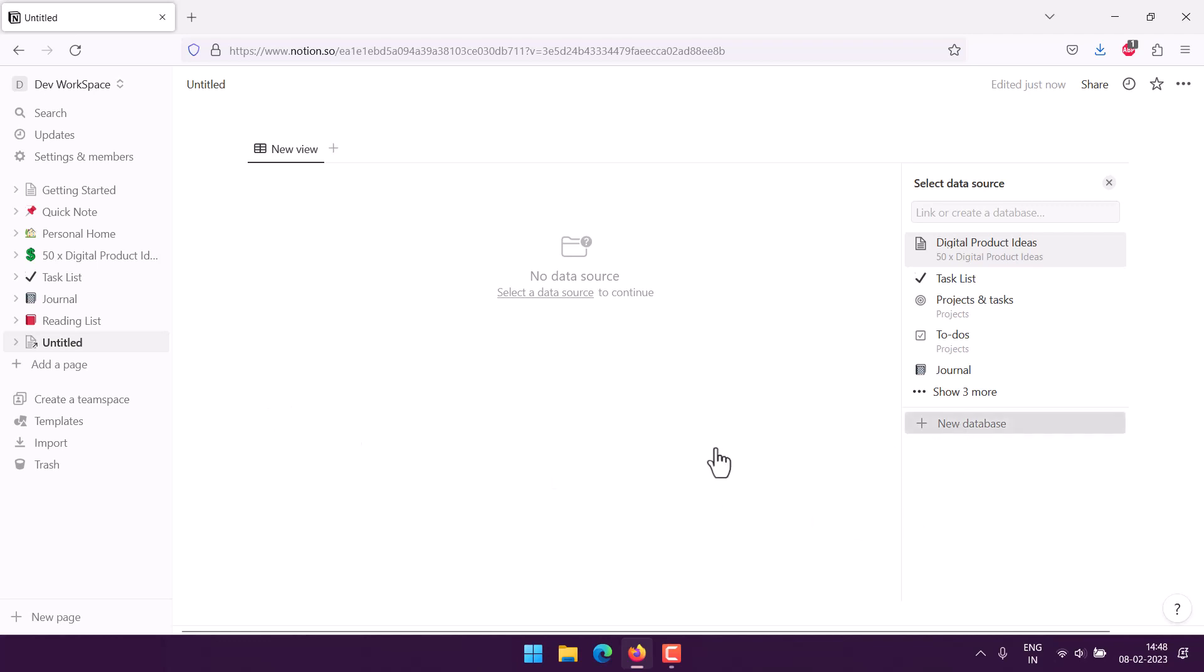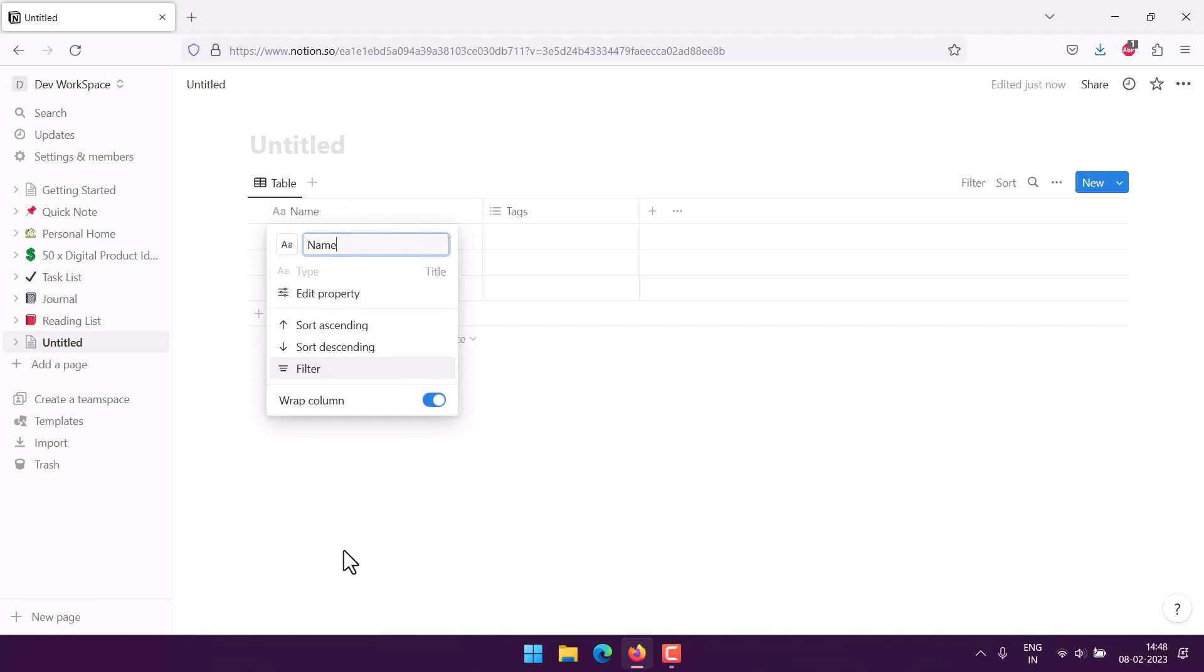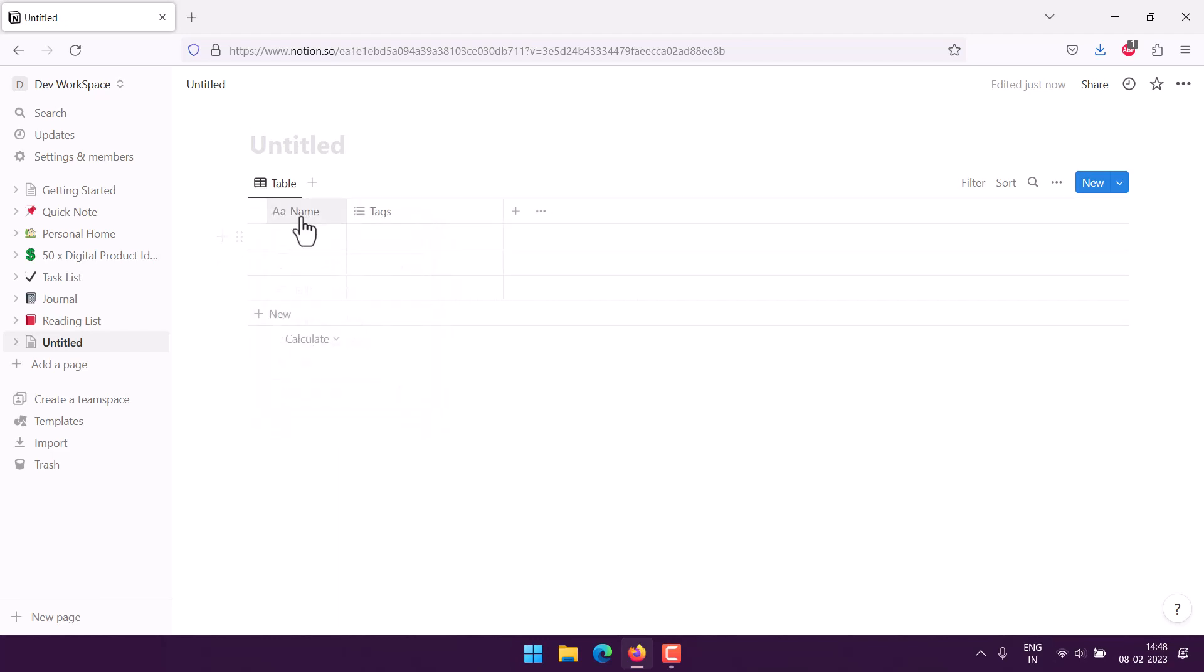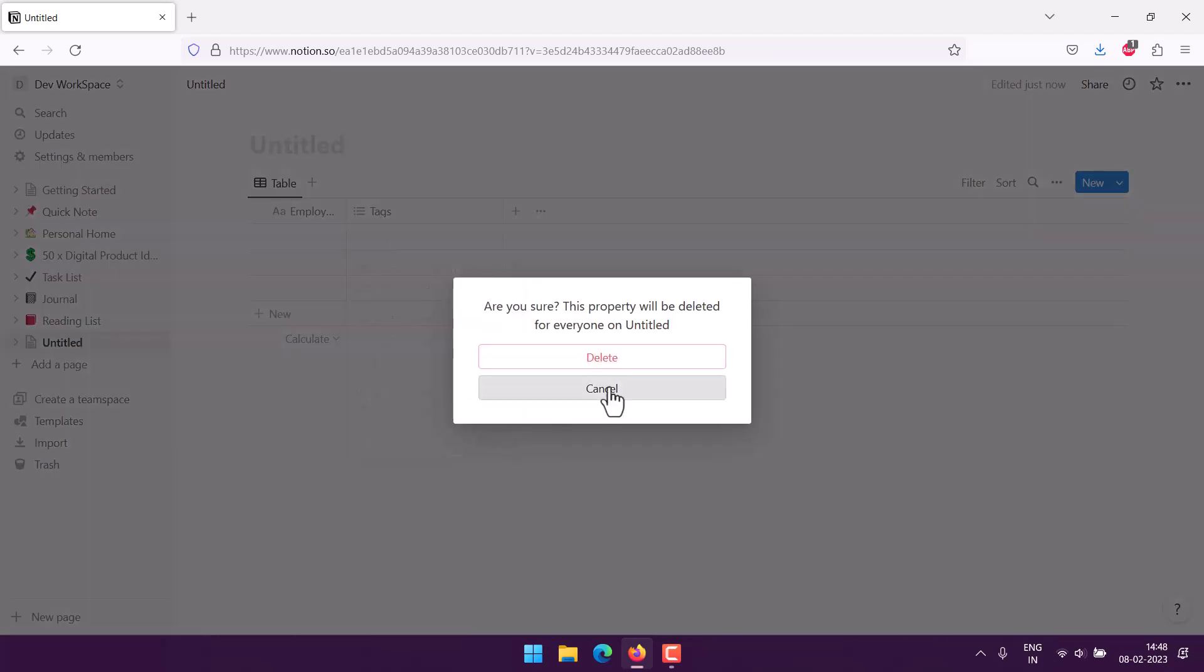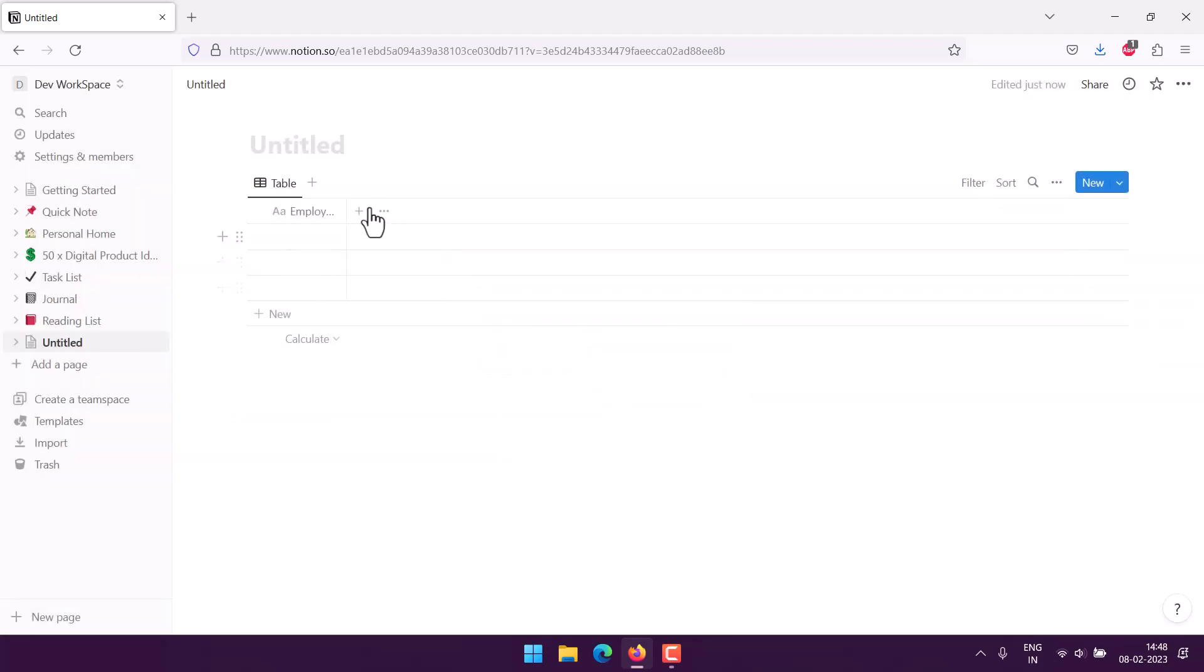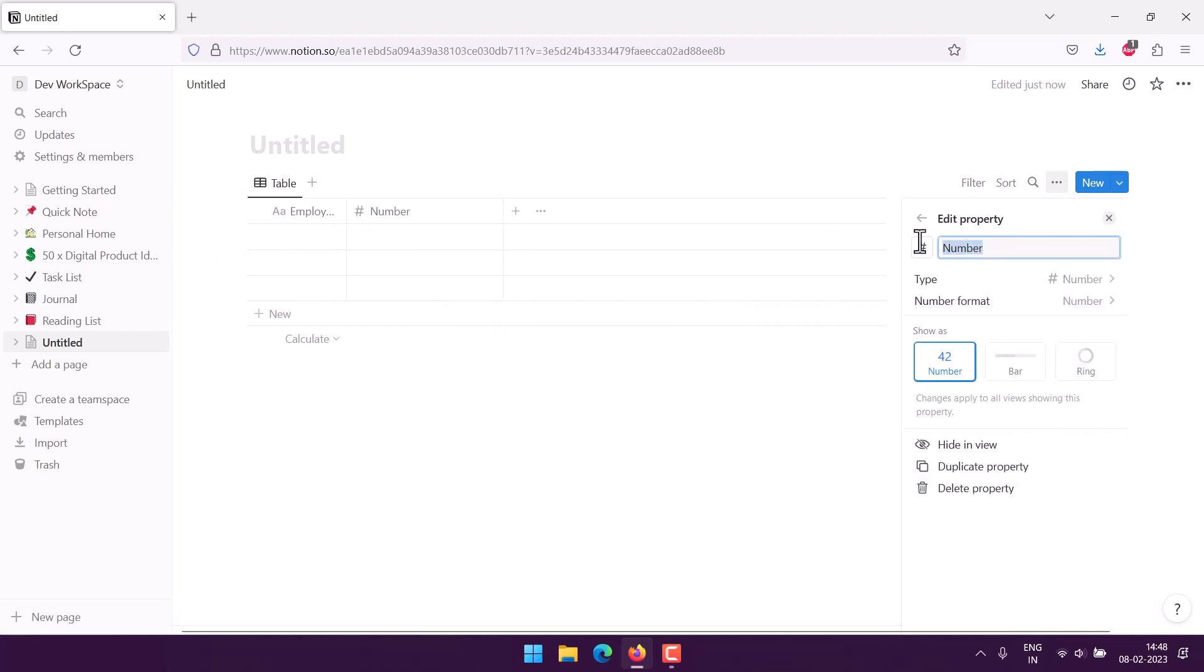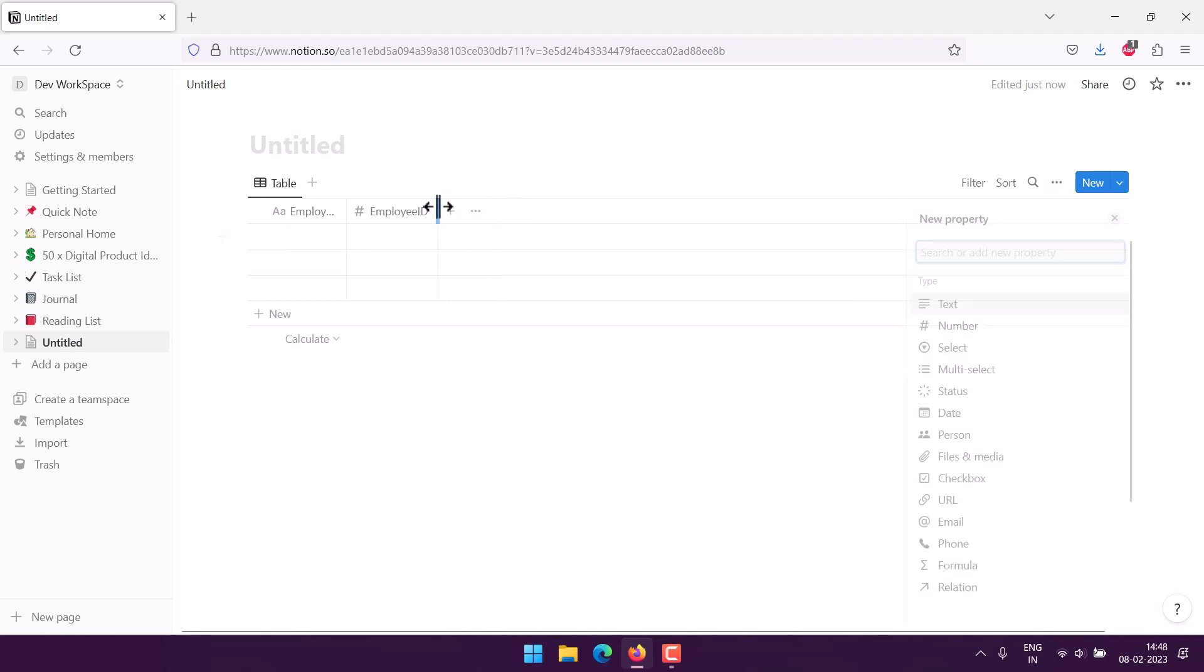We will create a new database. The first thing we'll be starting with is name, because that's the default field. We can add a name field to see the employee name. Once we do that, next thing I will get rid of tax, and here I will just add number as employee ID.